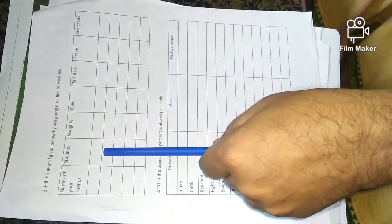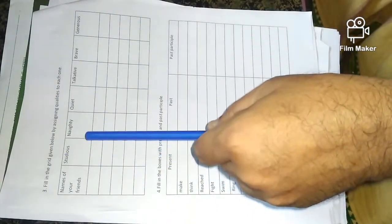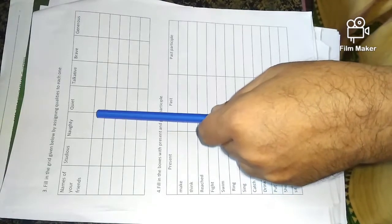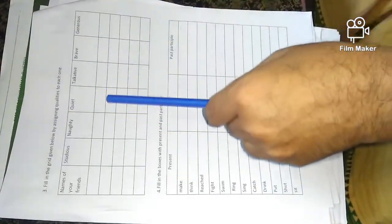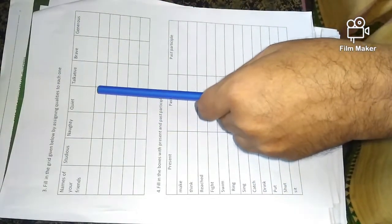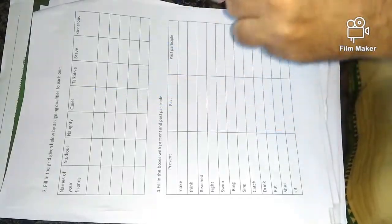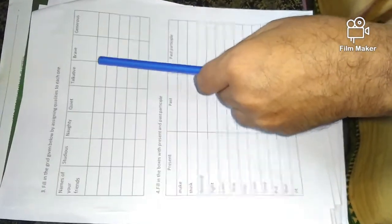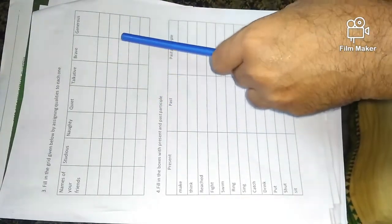Whether studious, who studies well. Naughty, who is a naughty fellow. Quiet, who is a silent one. Talkative, who talks more and more.